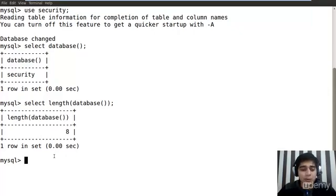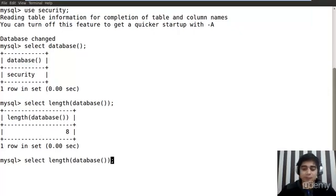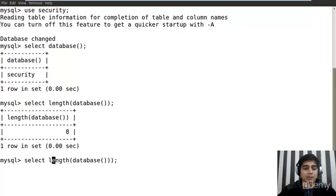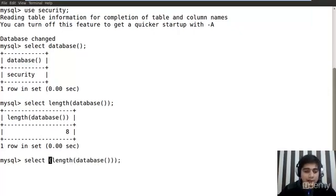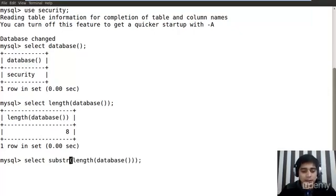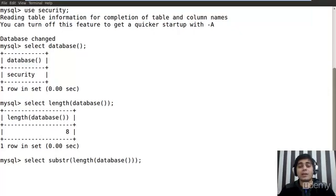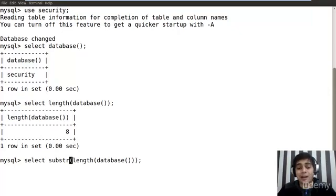Now what happens if I again enclose all of this in some another function? Let's say if I enclose it in one more function and that function would be substring, s-u-b-s-t-r. Now, if you read out the document about the substring function, you will eventually find out that substring function actually takes three arguments.